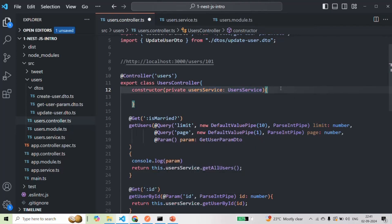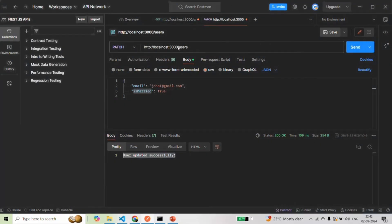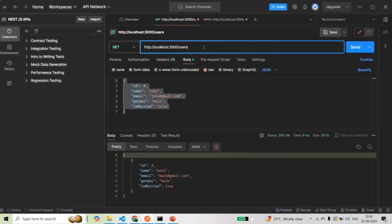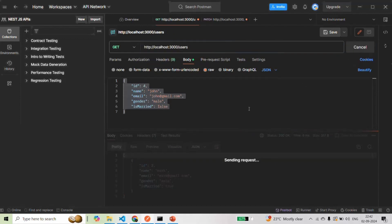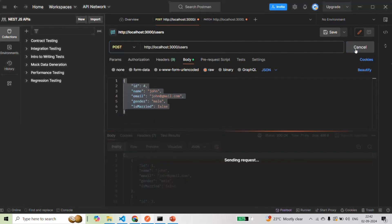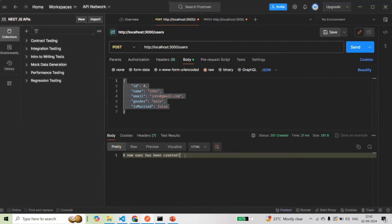After saving the changes, let's test this in Postman. Making a GET request to /users — we get the response. Making a POST request — we also get the response. So everything is working as expected.